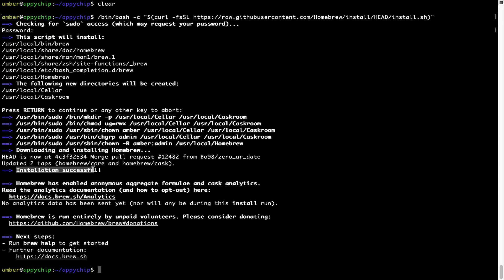As this message here says, installation successful. So that's it, brew is successfully installed on your Mac now.